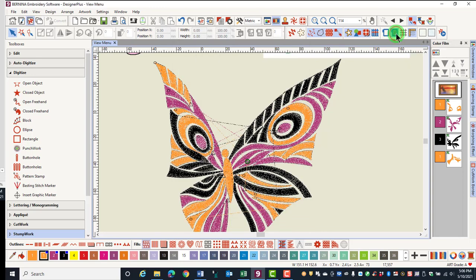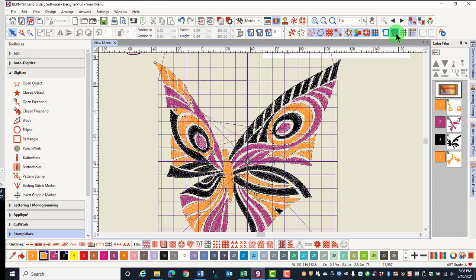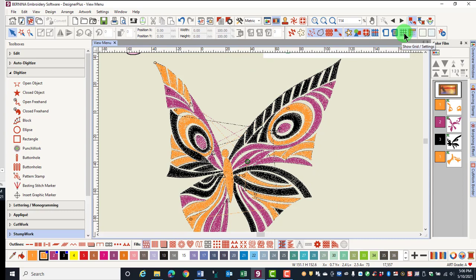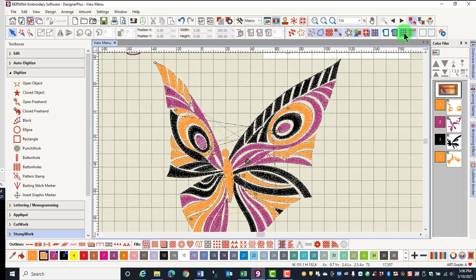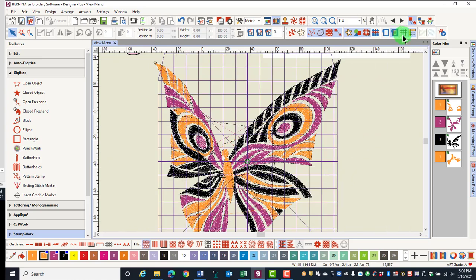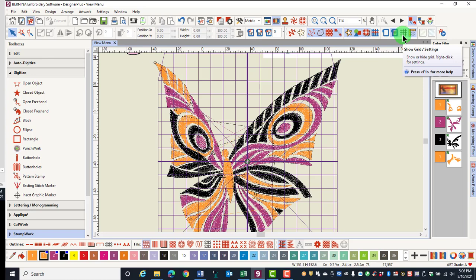Show Template will show the plastic hoop template that comes with your machine. This can help you position designs. Show Grid will toggle the grid on and off when it's activated. If you turn the template on when the grid is showing, it will deactivate the grid. You cannot have Show Template and Grid activated at the same time.